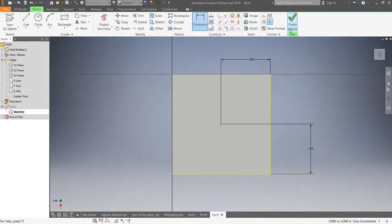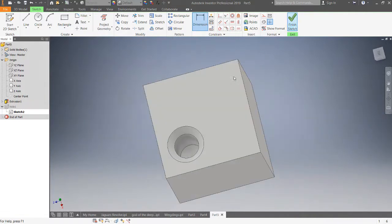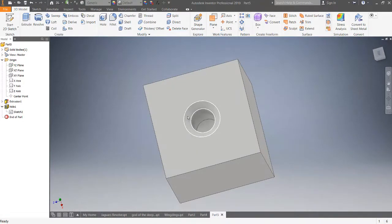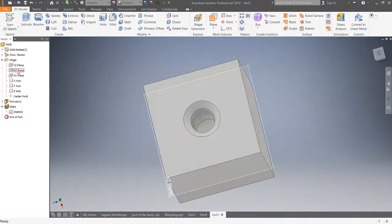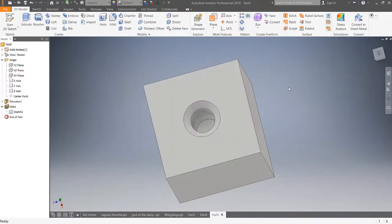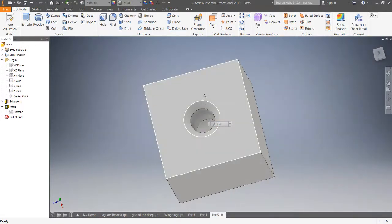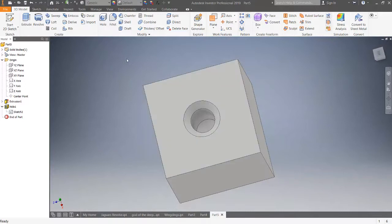Then I'm going to select Finish Sketch. It automatically regenerates and it is in the center. So the hole is in the center of the part. That's basically all there is for this example. Thanks for checking out, please like, please subscribe.